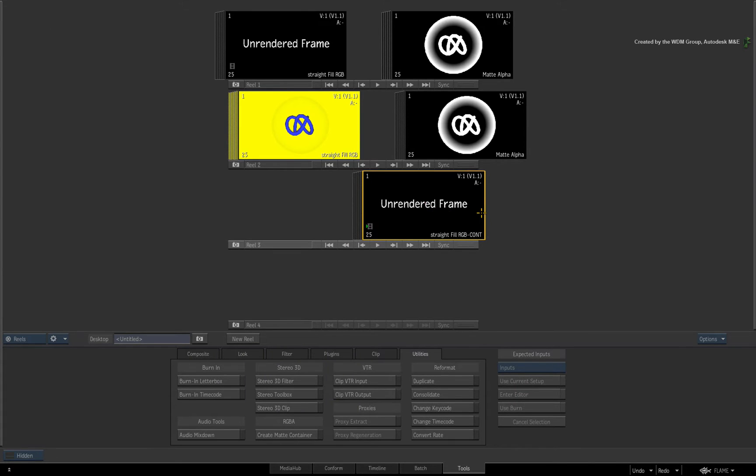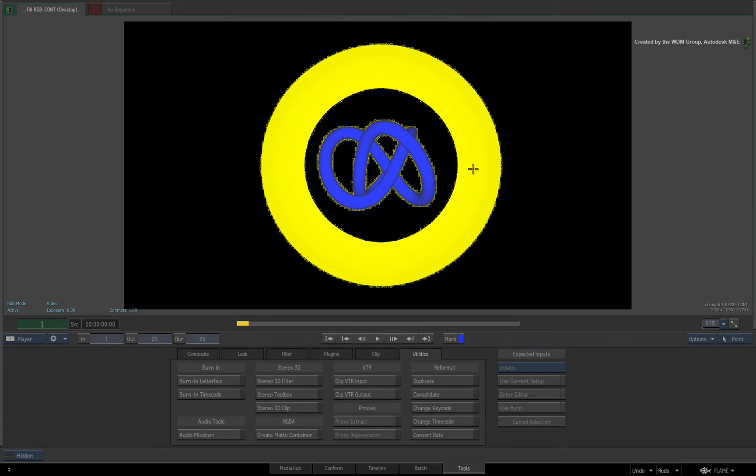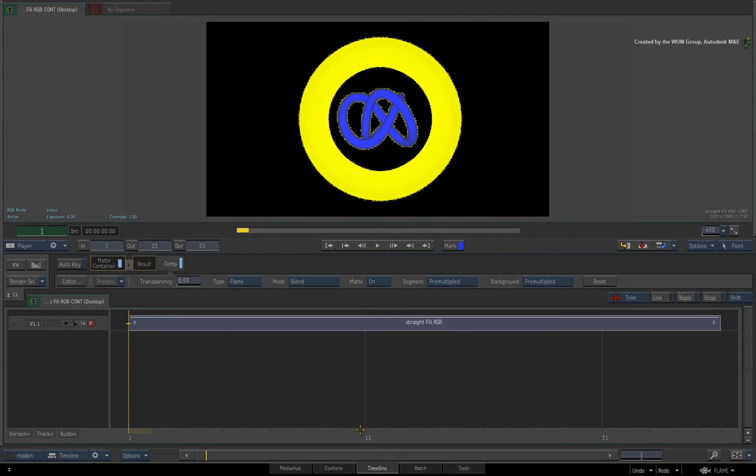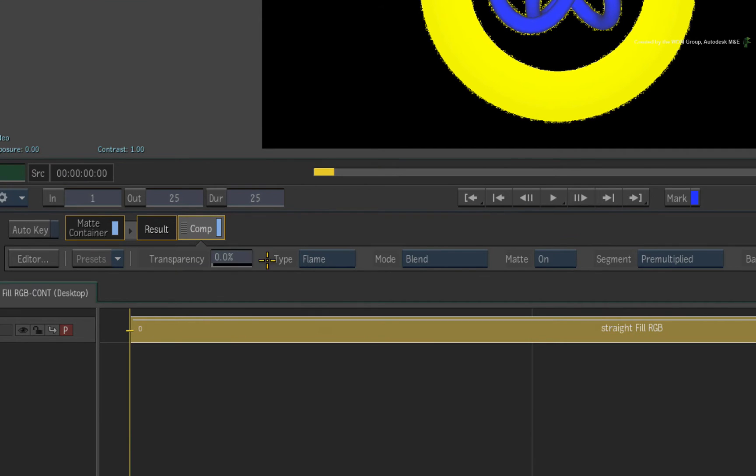As before, looking at the player, you will see the result of the Comp tool being applied to the matte container. Looking at it in the timeline view, you can set the interpretation settings for the alpha in the segment.